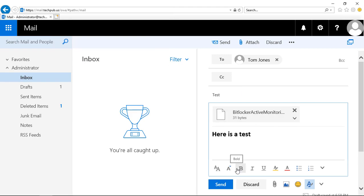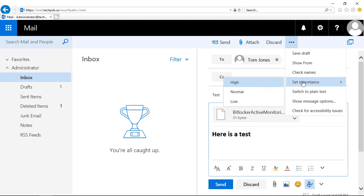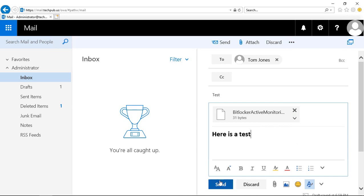If I change my mind, I can click Discard. I can also click the three dots, and we can see some other options, such as I can set the importance. I can switch to plain text if you're having trouble emailing to people and they can't tell what it is that you're sending them because of an issue with HTML or rich text being sent. We have check for accessibility issues in case anybody has those kinds of needs as well. And we'll click Send.